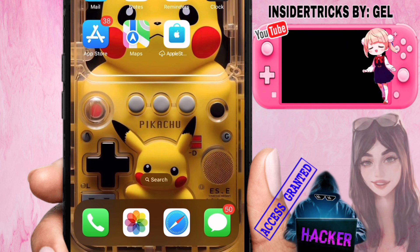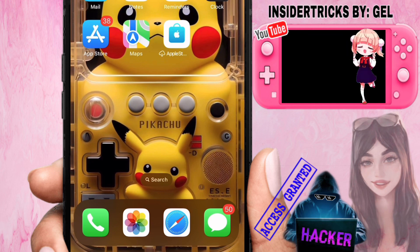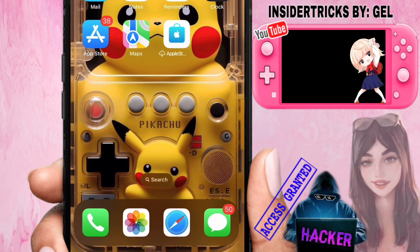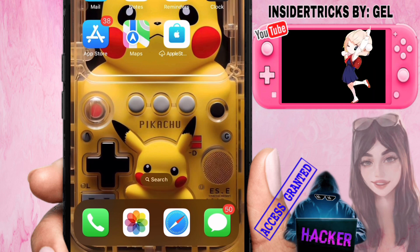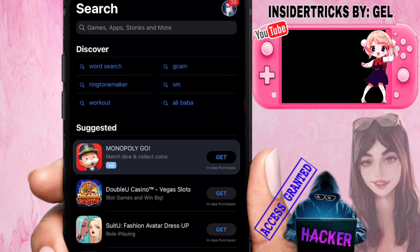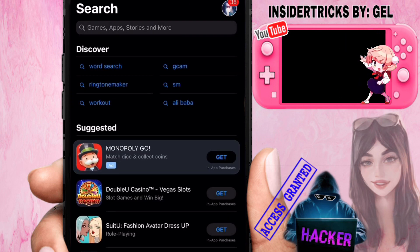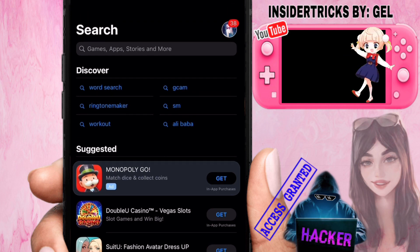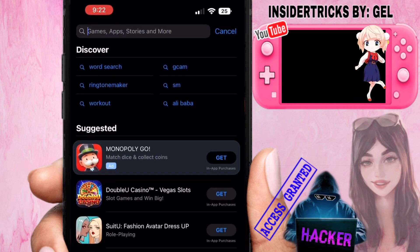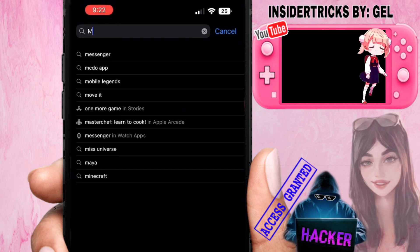For today's video, we're going to have another quick tutorial and I will teach you how to update your Messenger app. So if you're interested, just keep on watching. First, open your App Store or Google Play Store and then search for Messenger — just type 'Messenger'.